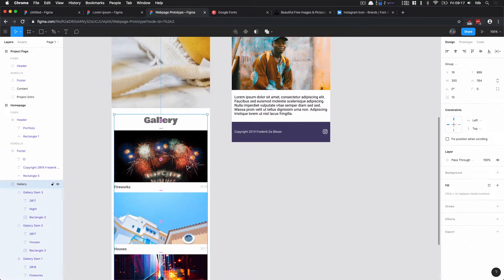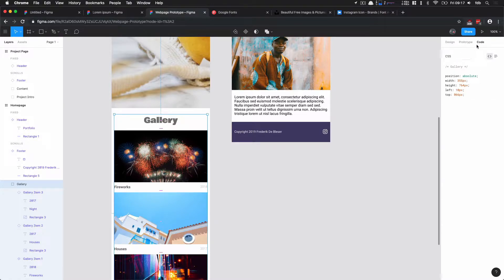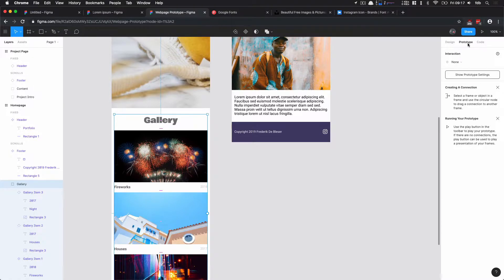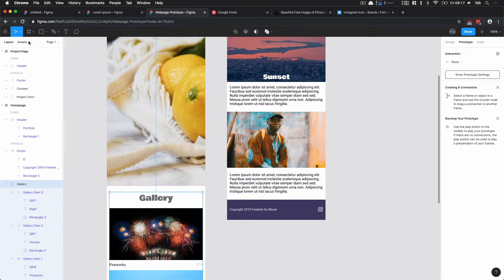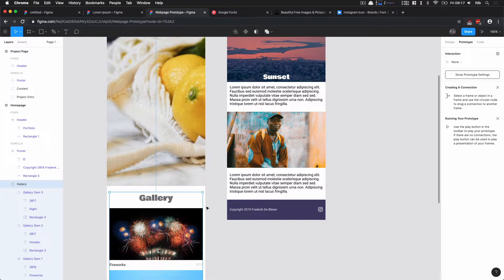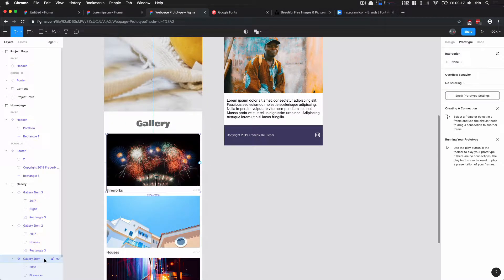In Figma we have these three panels here. We already looked at design mode, we looked a little bit about code mode, but we also have this prototype mode. Prototype allows us to make connections between our different frames, our different artboards on our page.